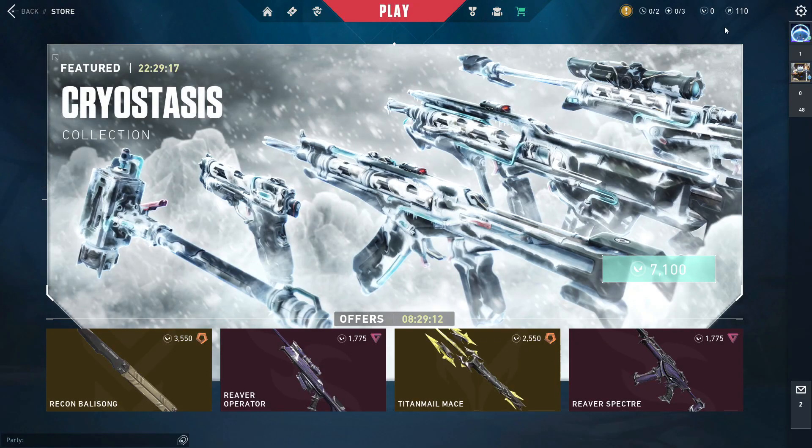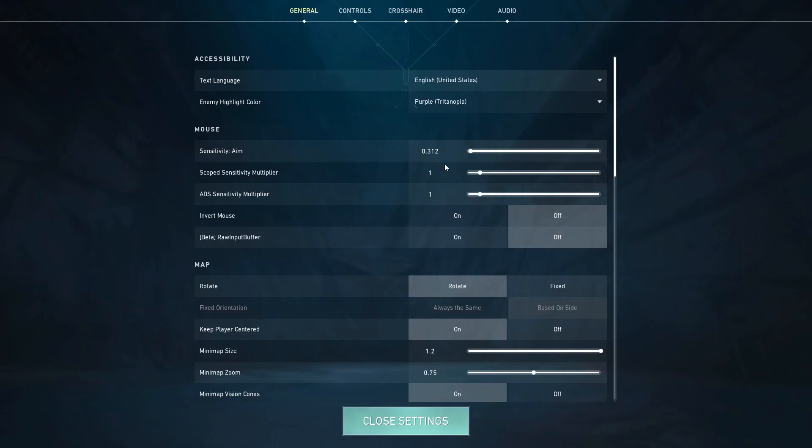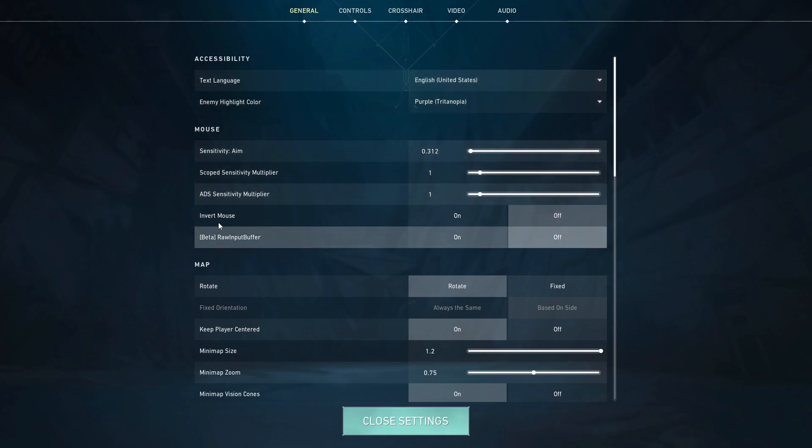So another setting you want to change is go to your Valorant, go to settings, go to general, find raw input buffer and set this one to on.